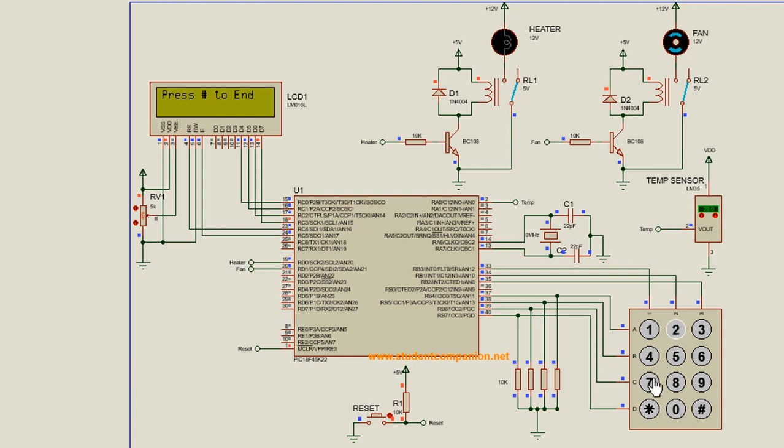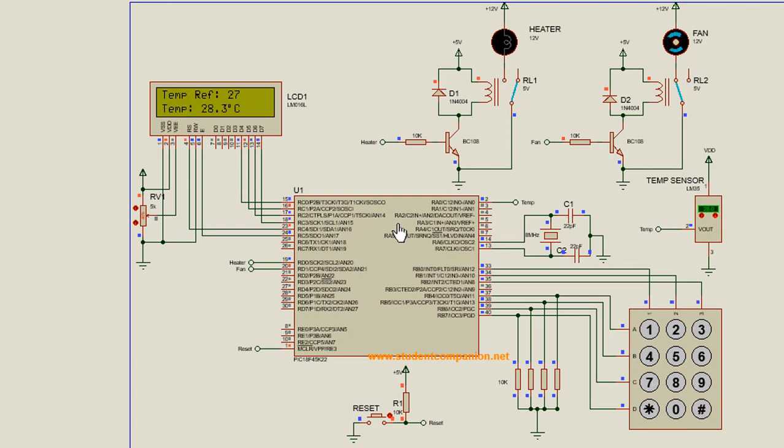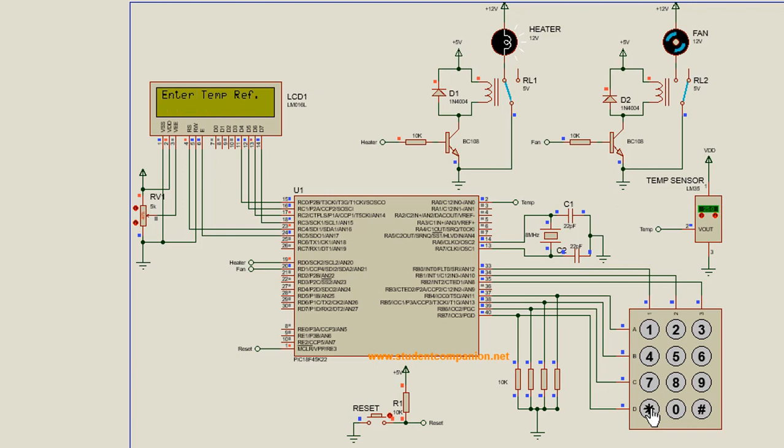In part 3, we continued with the code to measure the temperature and compare it with the reference temperature to control either the heater or the fan, depending on the measured temperature. In this part 4, we're going to add some more features on this project from the tutorials we have covered so far.